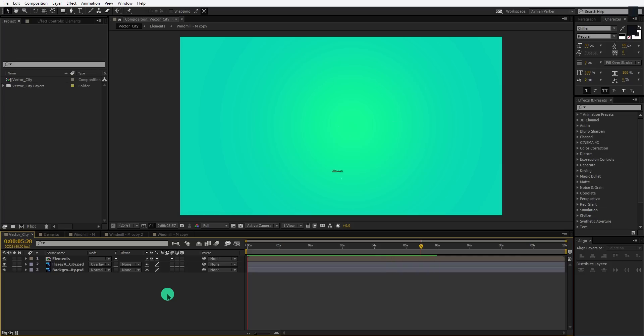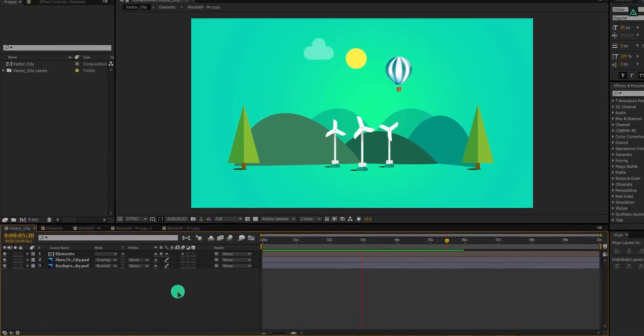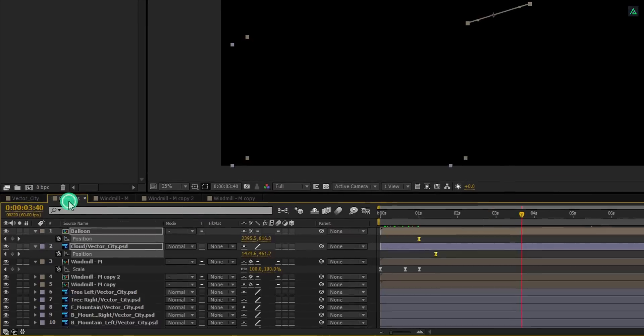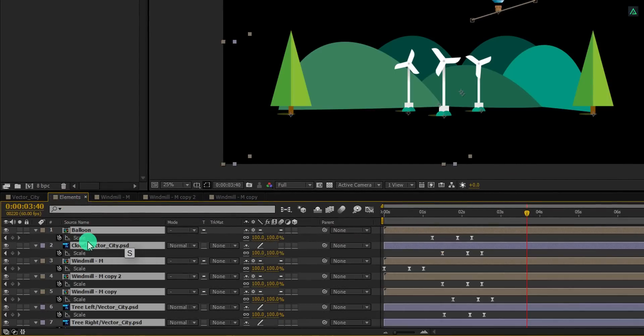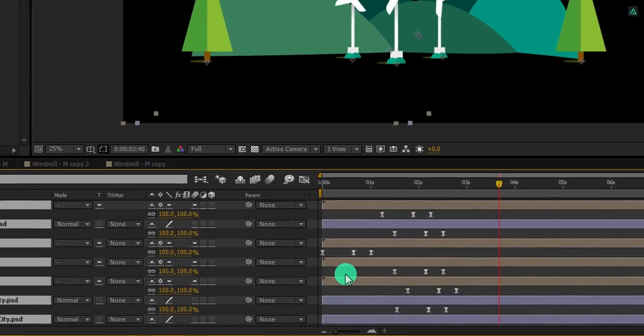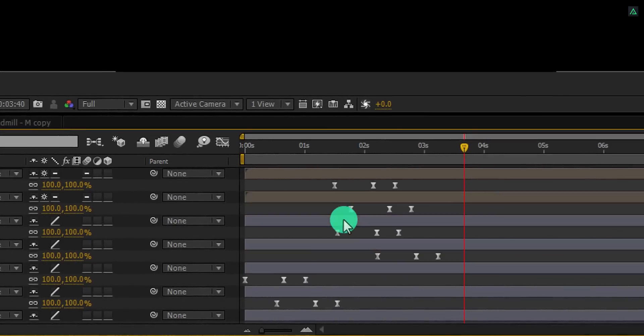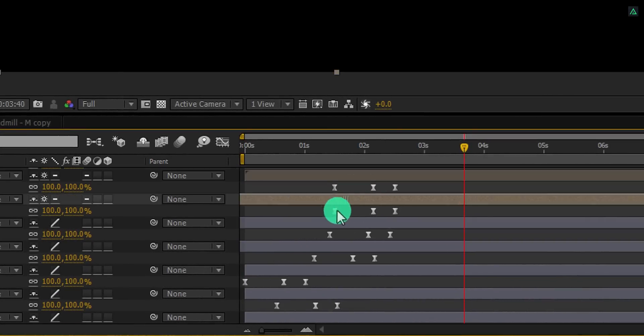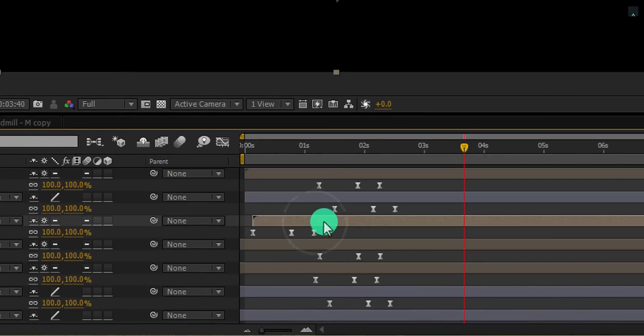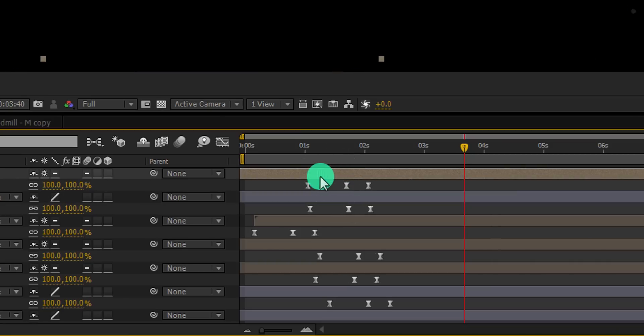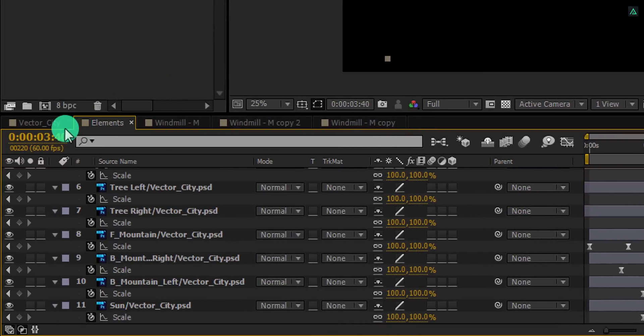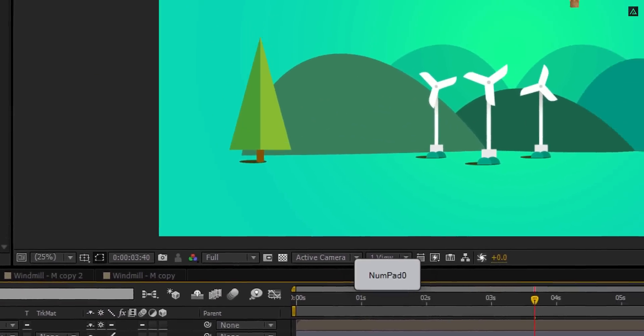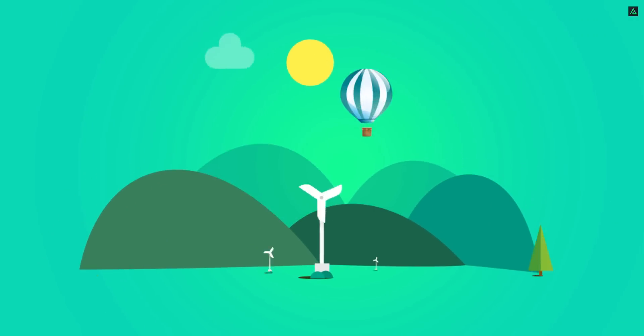Switch back to the main timeline and now our animation should look like this. Seems like my layers are taking time in appearing. Go back to the element composition. Select all layers and press S to open scale. Now bring these keyframes closer either by placing the keyframes or dragging the layers. By the way, you are free to choose your own style. Switch back to the timeline and RAM preview this. Our animation is complete.